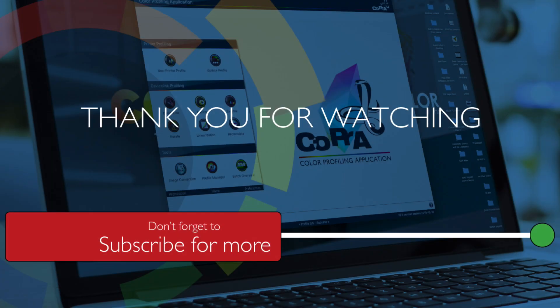To try these new features or any other enhancements in Cobra 7, download a free 14-day trial from our website ColorLogic.de today.